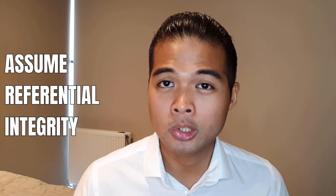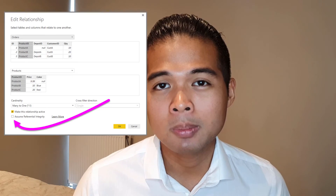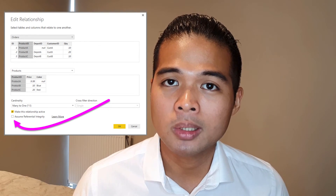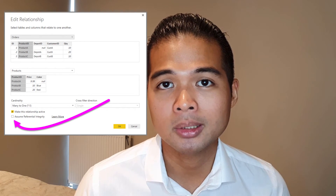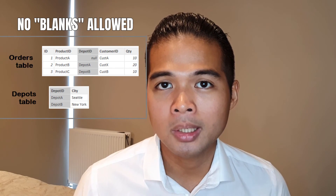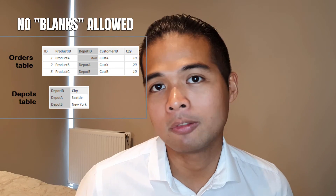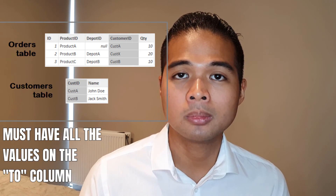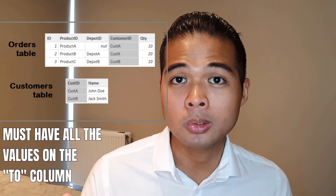Another way to improve your direct query performance is by using a setting called Assume Referential Integrity, which basically makes your queries and relationships more efficient. Note that this feature is only available in direct query mode and has a couple of requirements for it to work properly. First, your from column in the relationship can't have nulls or blanks. Second, the values in your from column must have a corresponding value in the to column.